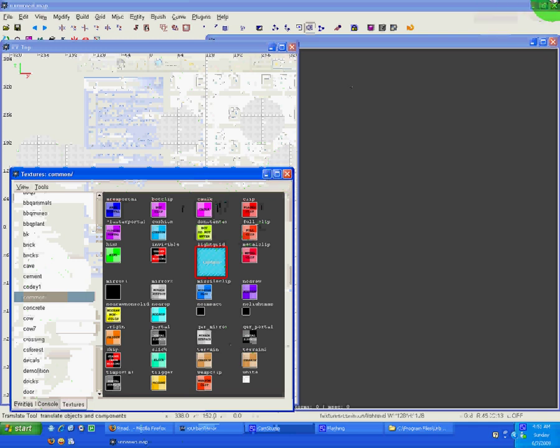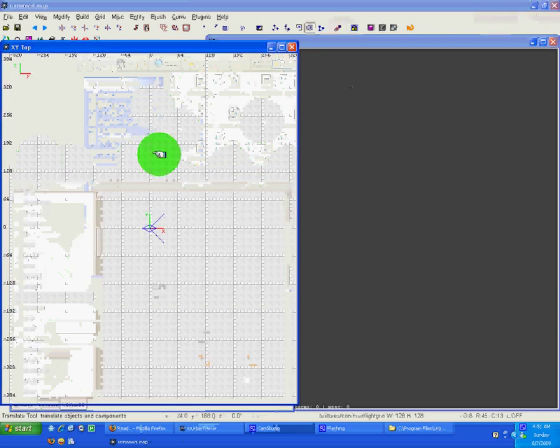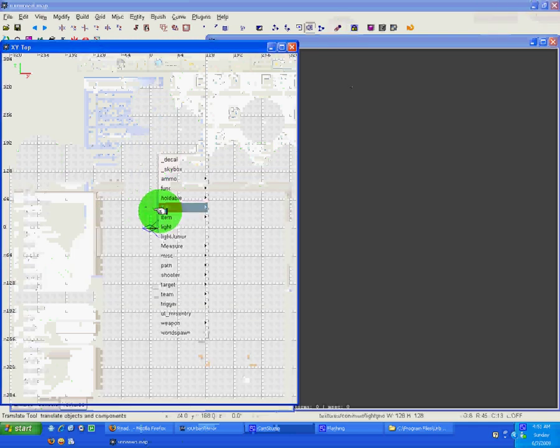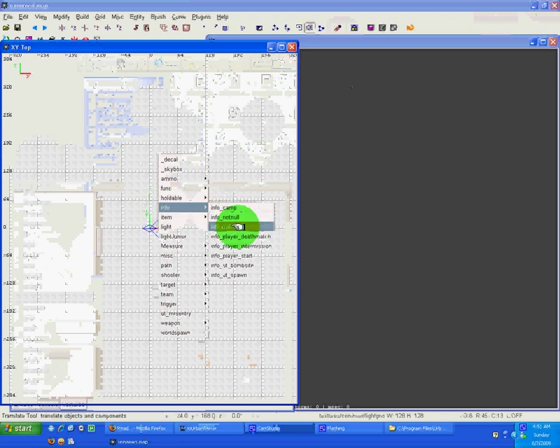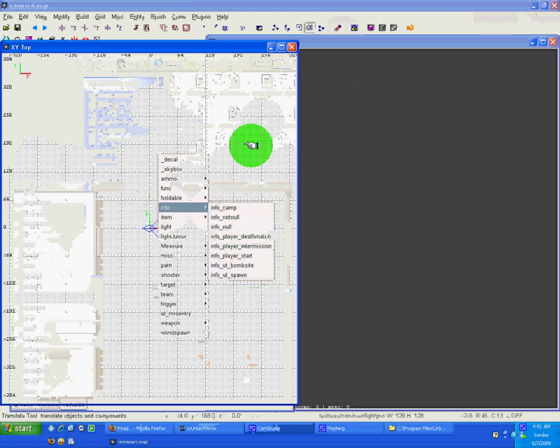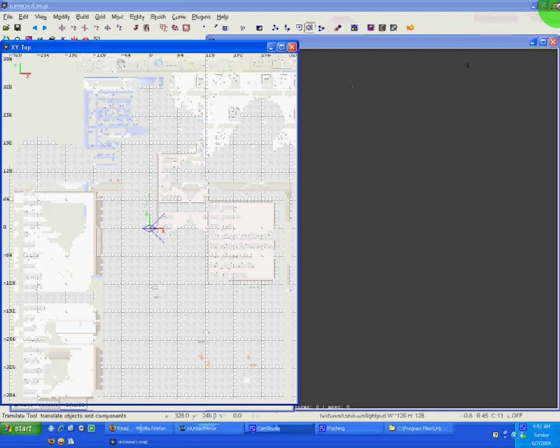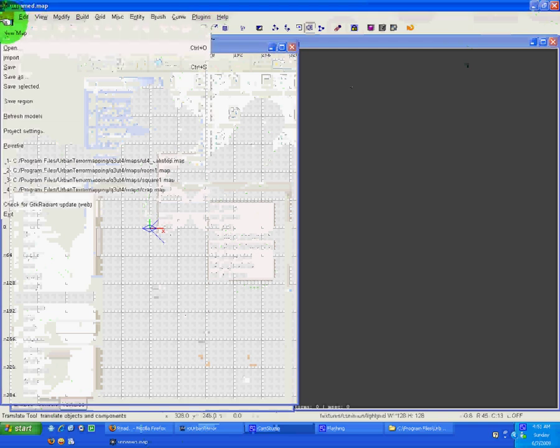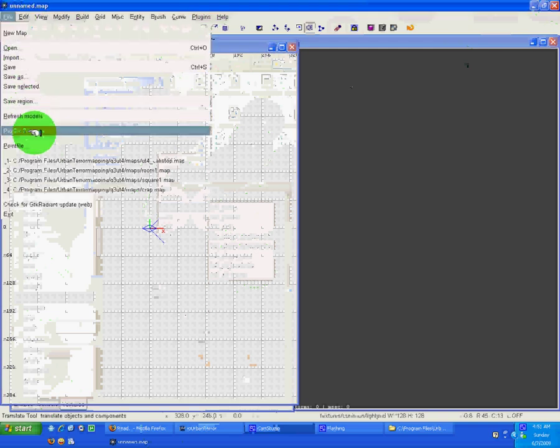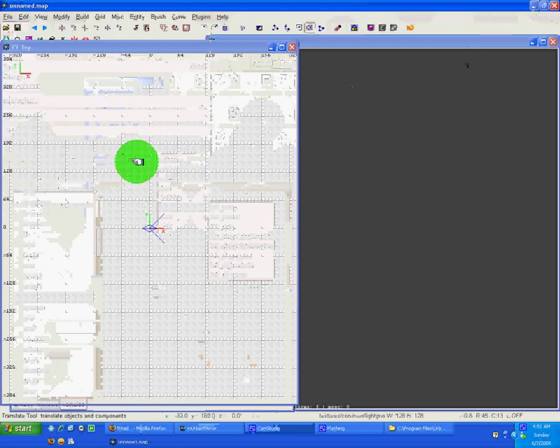And it has the info.ut.spawn and info.ut.sbombsite. If you don't have those two, something's wrong. I'd suggest reinstalling either GTK Radiant or the files to see if you have them in the right spot. Probably just have them in the wrong spot, or you have GTK Radiant set for another game.